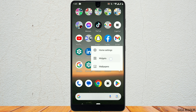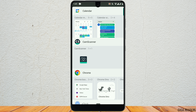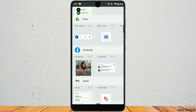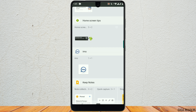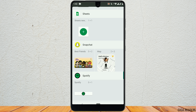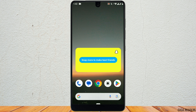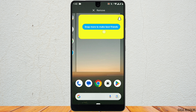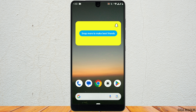Tap on widgets. Different widgets will appear for different apps. Scroll down and search for Snapchat widgets. Next, choose the Snapchat widget, and you can also place the widget wherever you want.